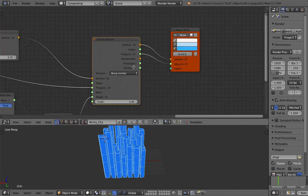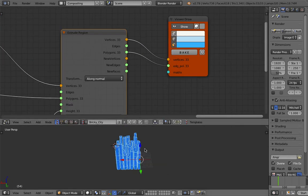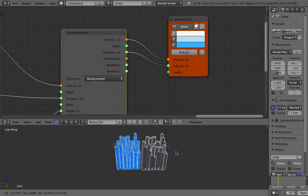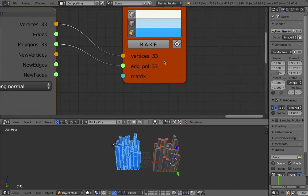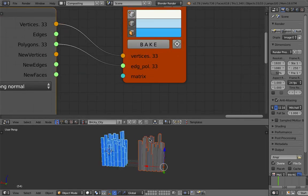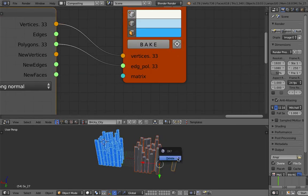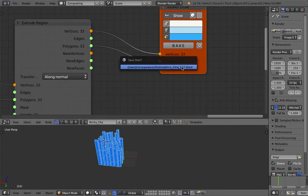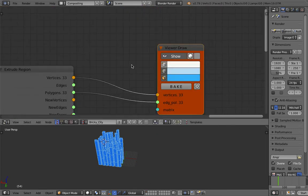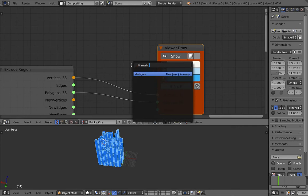So in the end, if we bake it out, we're going to have this X number of objects. You can of course join them together into a single mesh. And if you just use mesh join.